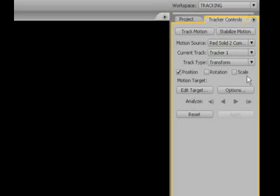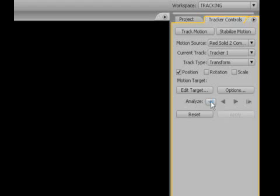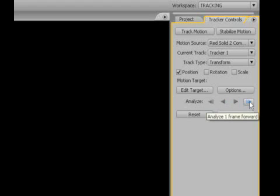Three things you can do: scale, rotate, or position. We're going to be doing position, and edit target and that stuff I'll get to in just a minute. Analyze is telling the computer, I want you to look at this now. Now you can analyze one frame in reverse, analyze in reverse, analyze forward, and analyze one frame forward.